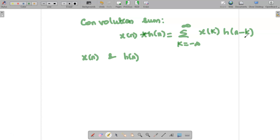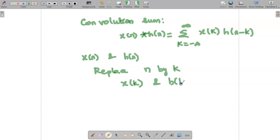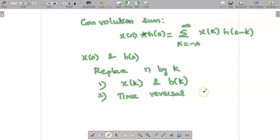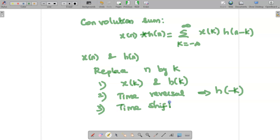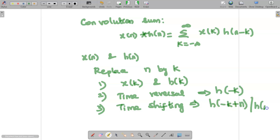So what are the steps when finding the convolution sum? First, replace n by k, so we need to find x of k and h of k. Then, once we have determined h of k, we apply the time reversal operation to find h of minus k. The third operation is time shifting, giving us h of n minus k, also written as h of minus k plus n.